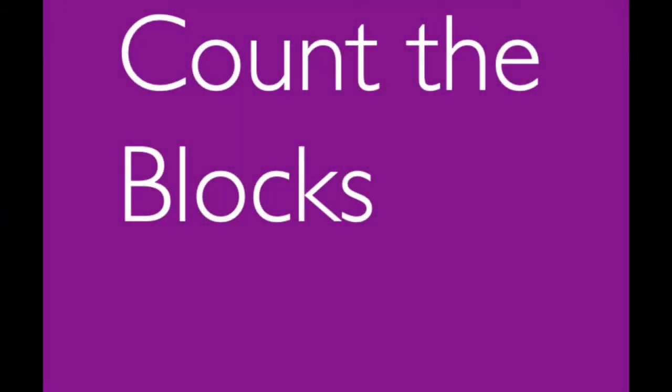Count the blocks. We're going to go from 1 to 10. 1, 2, 3, 4, 5, 6, 7, 8, 9, 10.